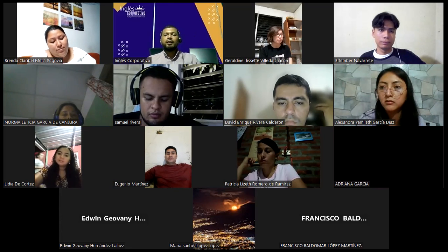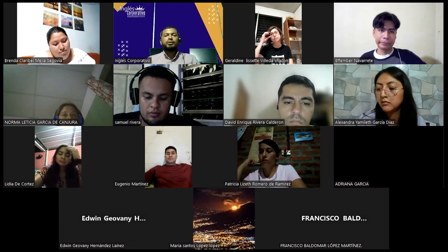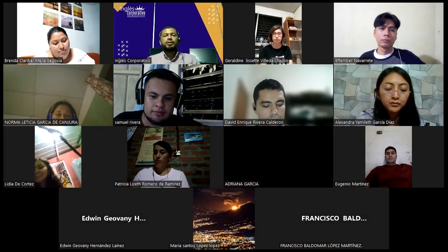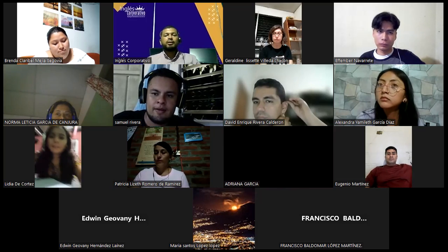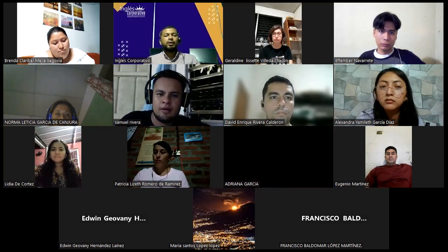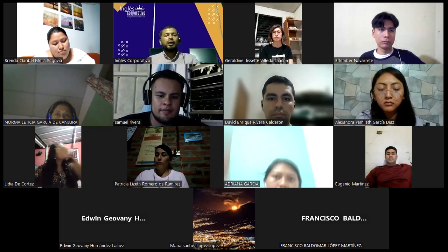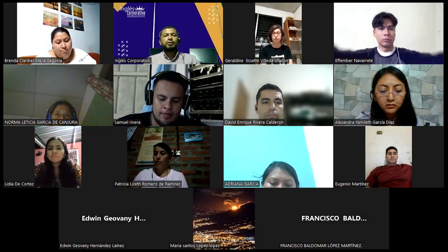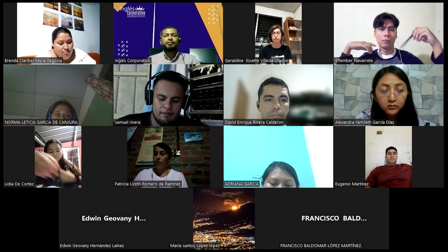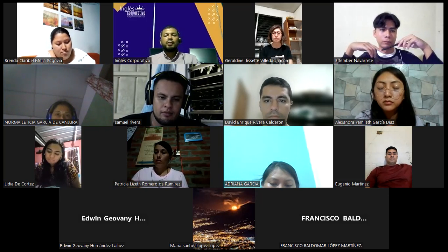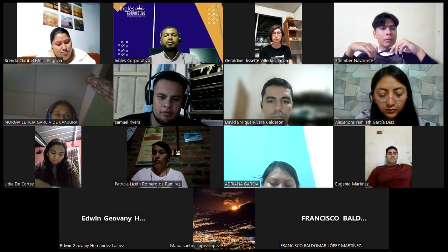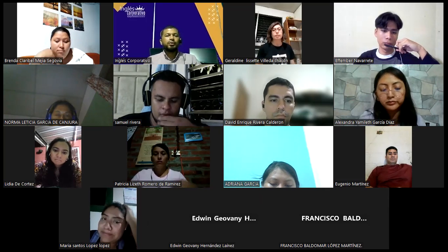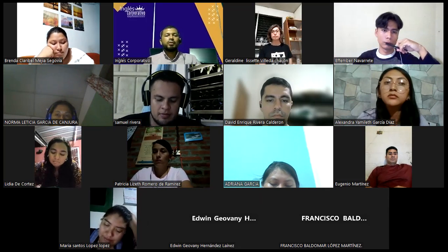Thank you, guys. That's the use of demonstrative pronouns. Thank you for your participation. Remember to keep your cameras on — Edwin, Francisco, Maria Santos, please turn your cameras on. I'm going to share my computer screen because we're going to start with a new topic.